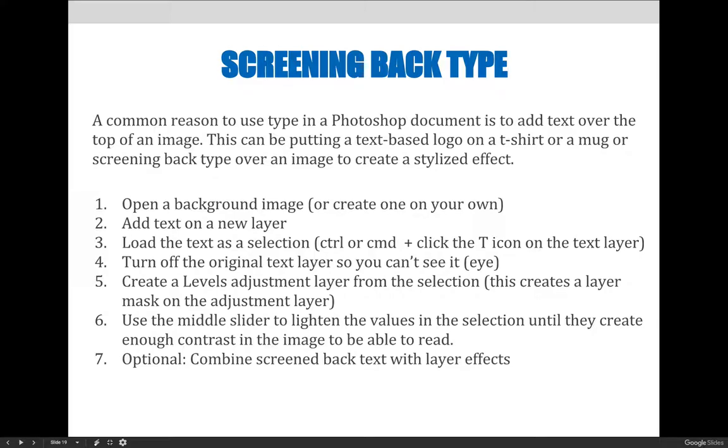We'd like to take a minute to demonstrate a method that can be used to screen back text over an image. The steps we will follow include: first, open a background image or create one of your own. Then add text on a new layer. Load the text as a selection by control or command clicking the T icon on the text layer.